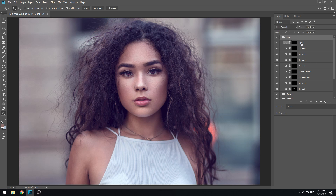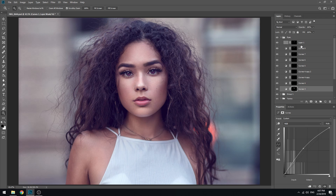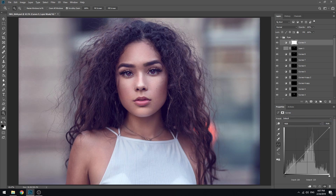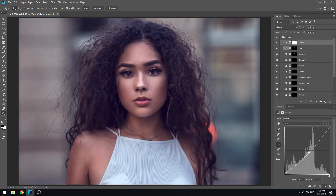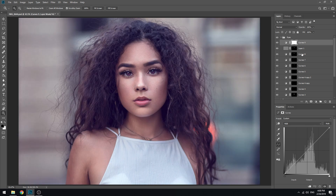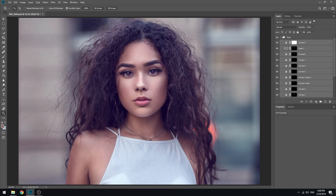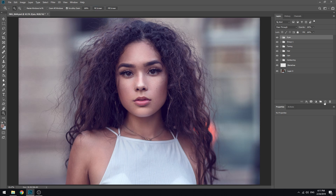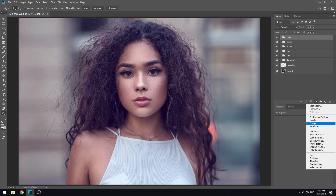Our first adjustment layer is Curves. Curves is the first adjustment layer we will use. You can load the layer to add color for this input. The first adjustment layer, which is Curves.